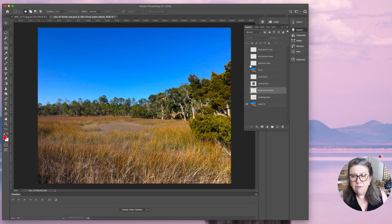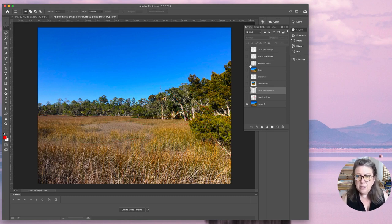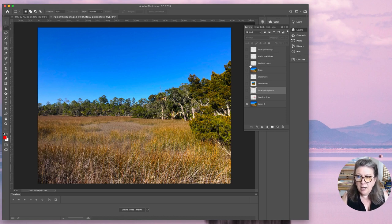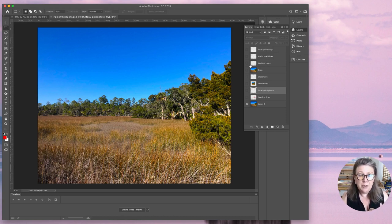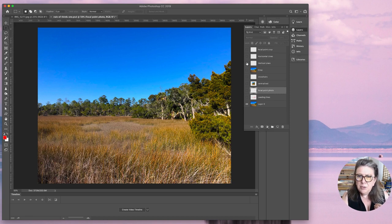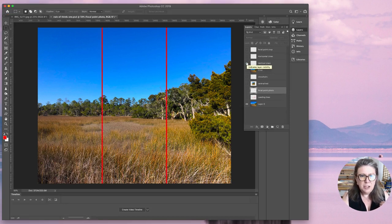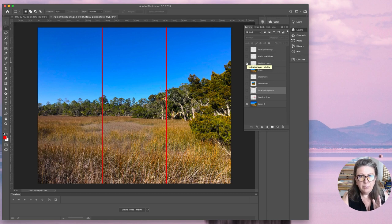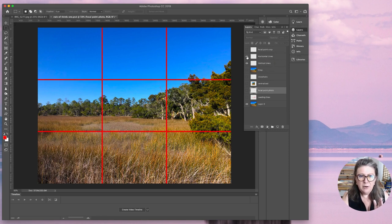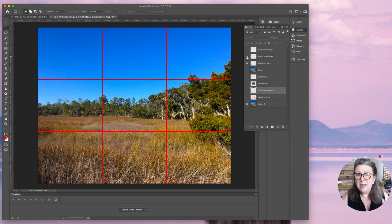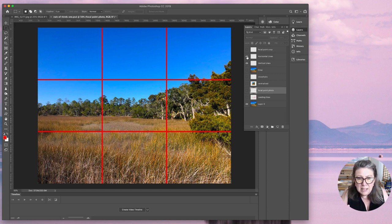We're going to use four simple lines to organize the focal point and composition to make it a whole lot more compelling. How do you do it? You divide the composition into thirds, both horizontally and vertically. This gives us nine equal spaces in the composition.